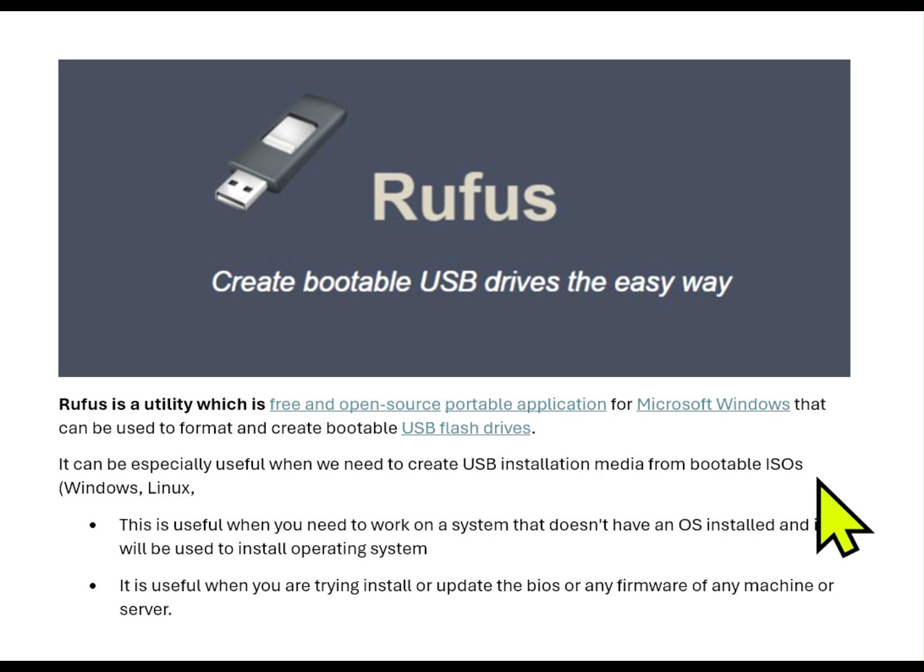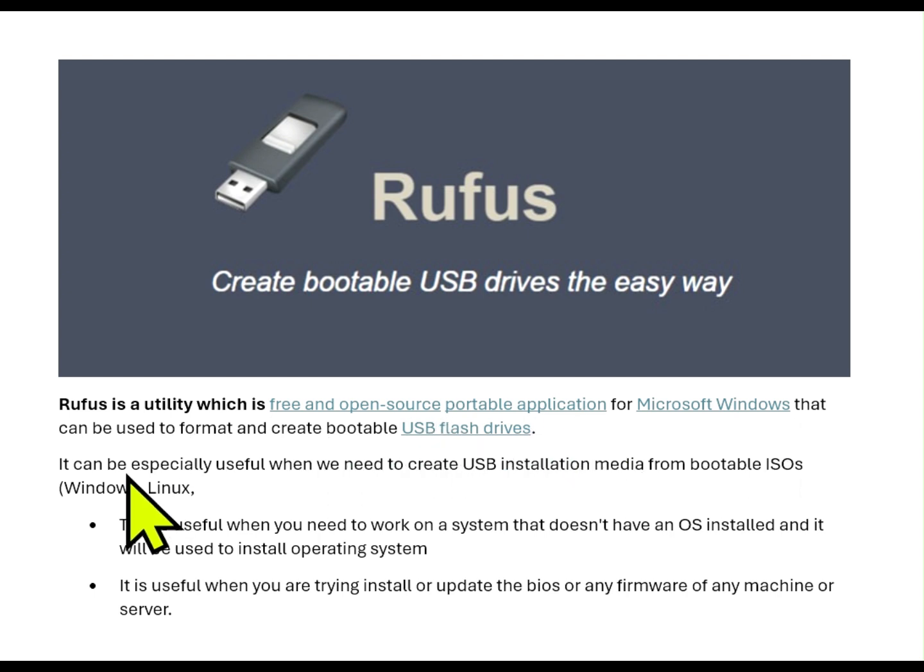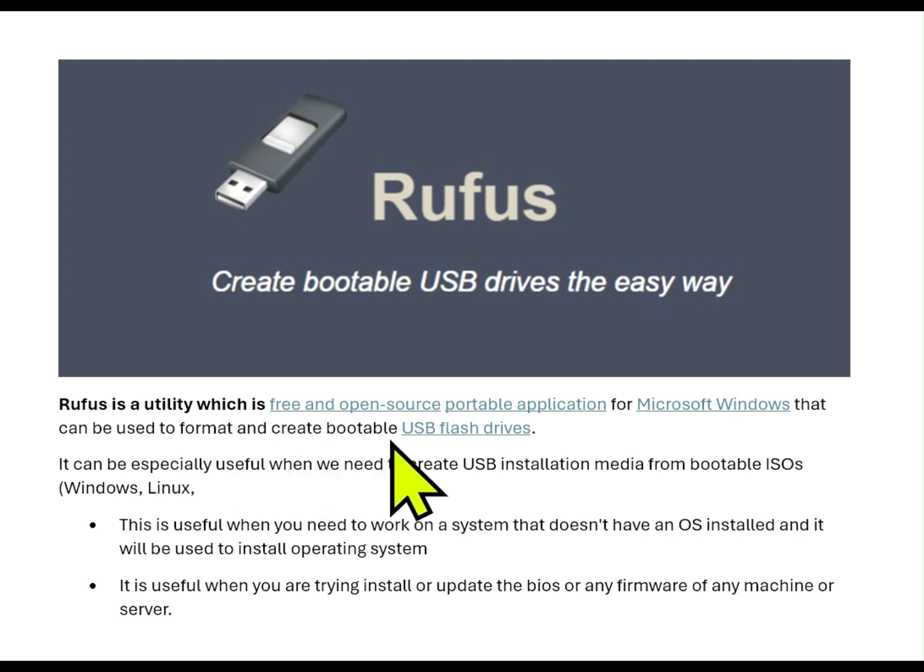Rufus is a utility which is free and open source portable application for Microsoft Windows that can be used to format and create bootable USB flash drives.